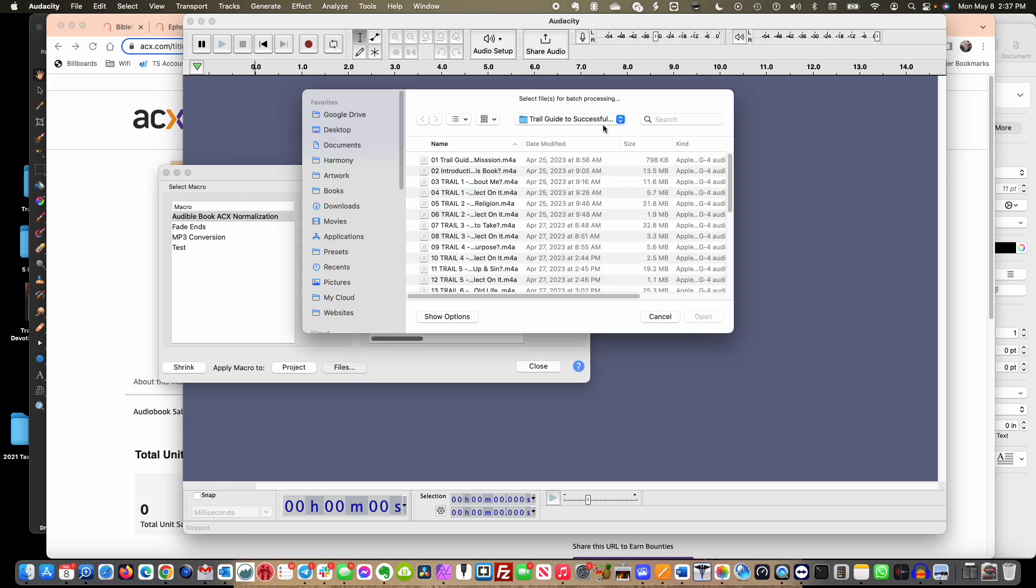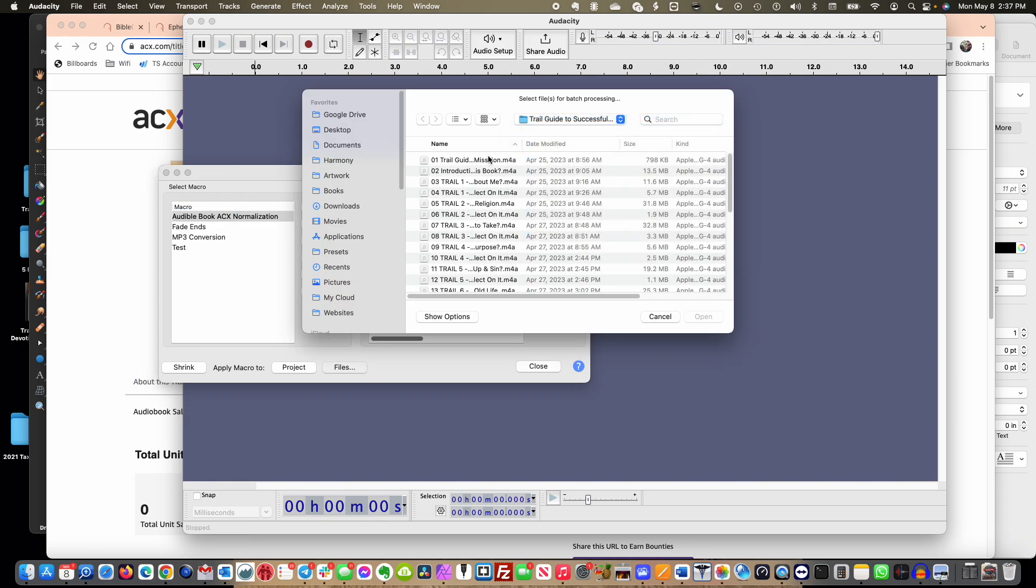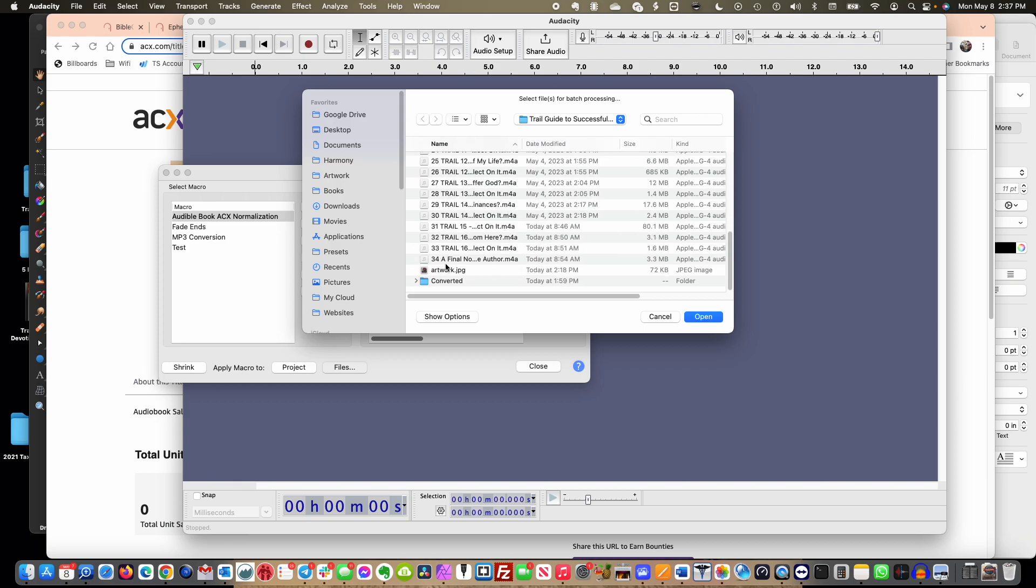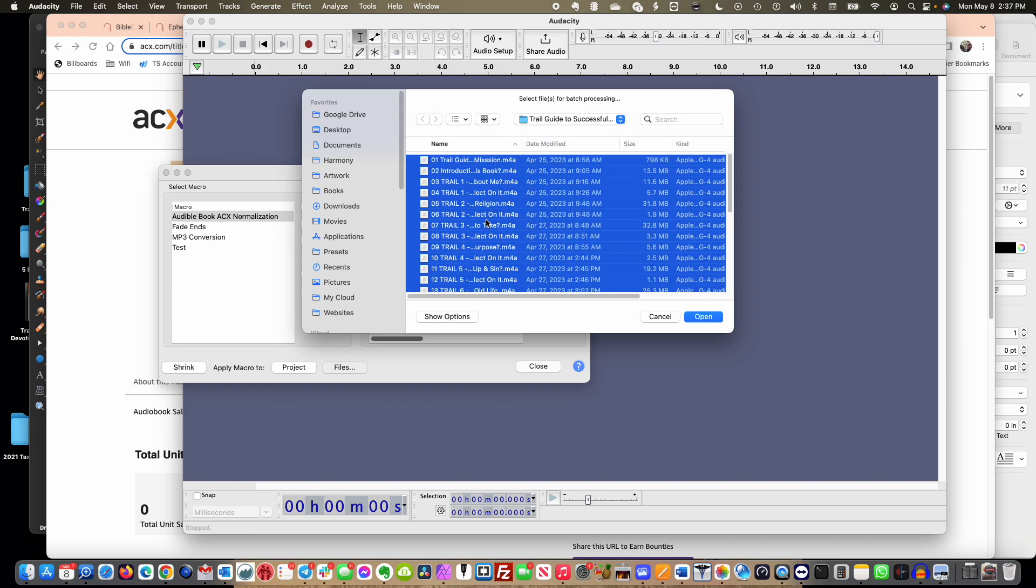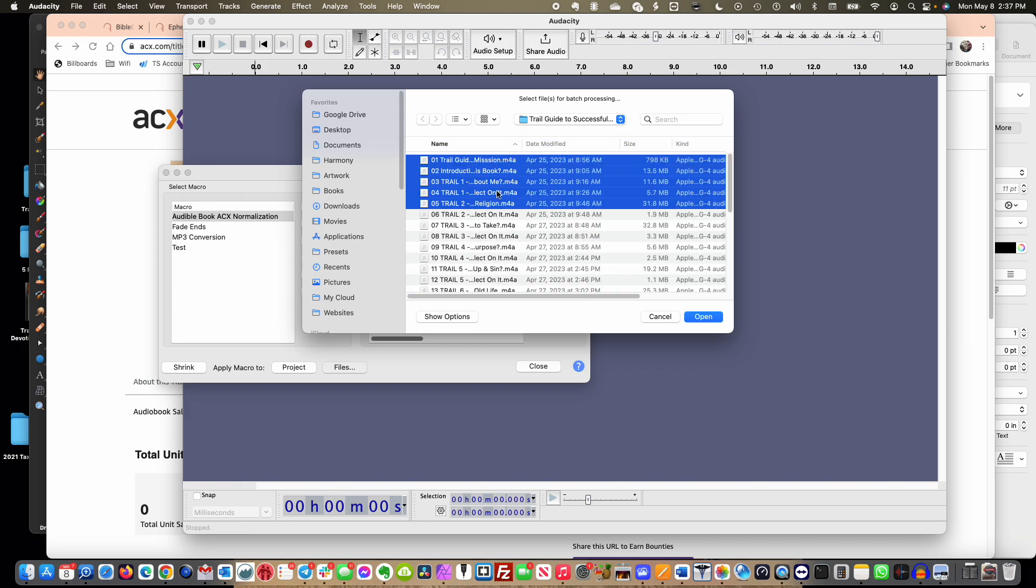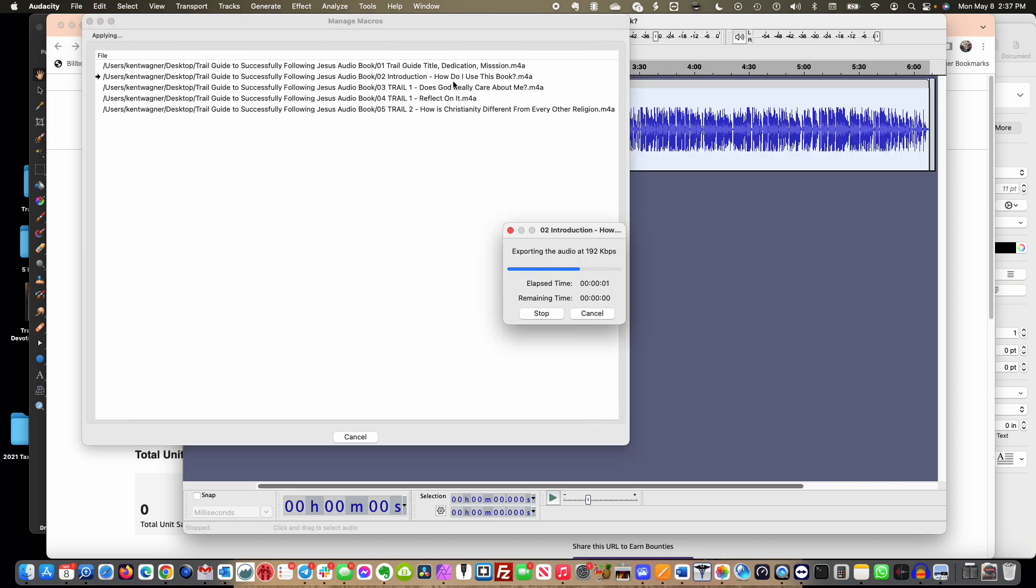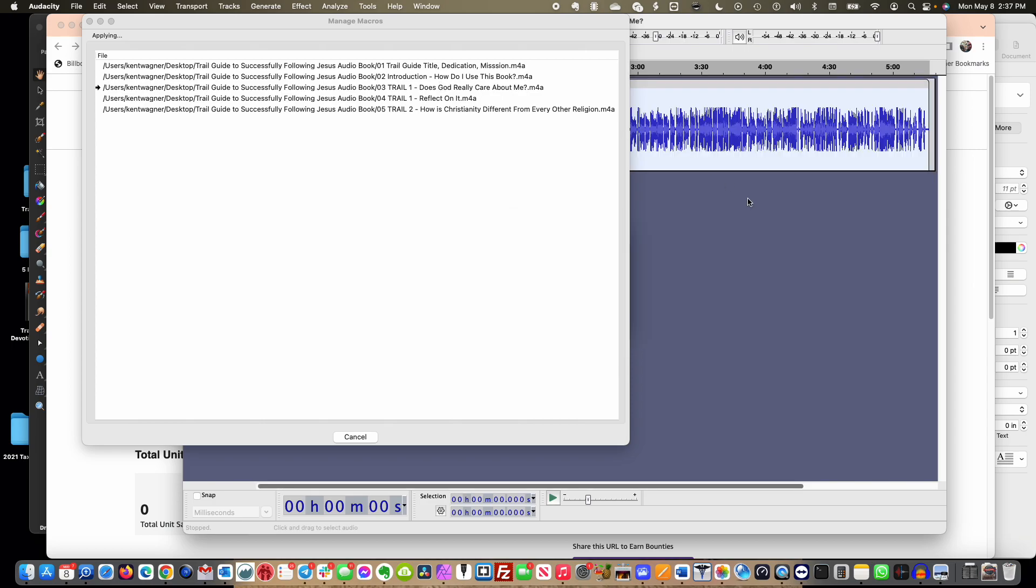So I have this, I click the macro that I've created, I'm going to click Files because I actually want to open some files. So this is my book right here, I've got it open. My files are M4A, I'm going to select, click all of them. I'm just going to do a few so you can see because it does take a little bit of time. So I'm going to do the first five, let's say. I click Open and it is going to run each of these through that macro.